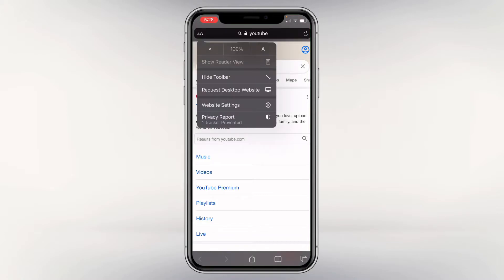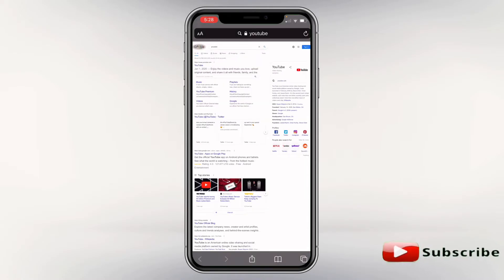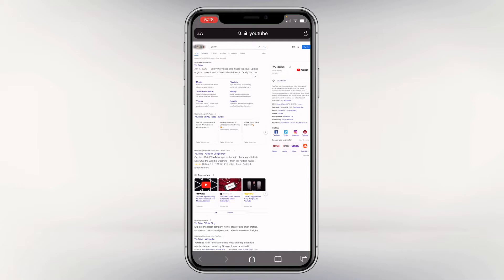It says 'Request Desktop Website' — click that. You're not done, so don't click off this video. Here's where it gets a little tricky. This is your standard page. If you're doing anything else under this method it will work, but with YouTube it won't.